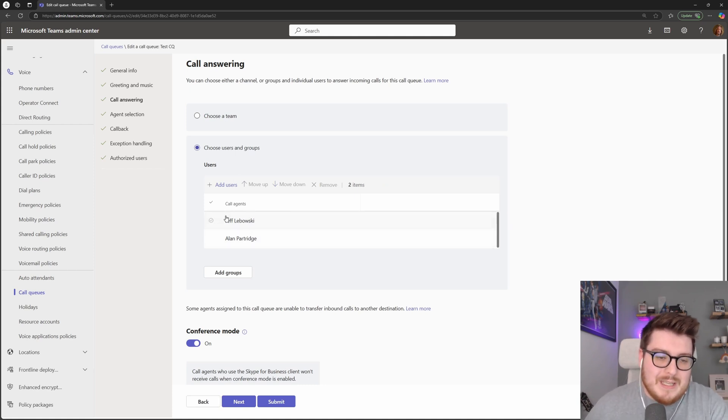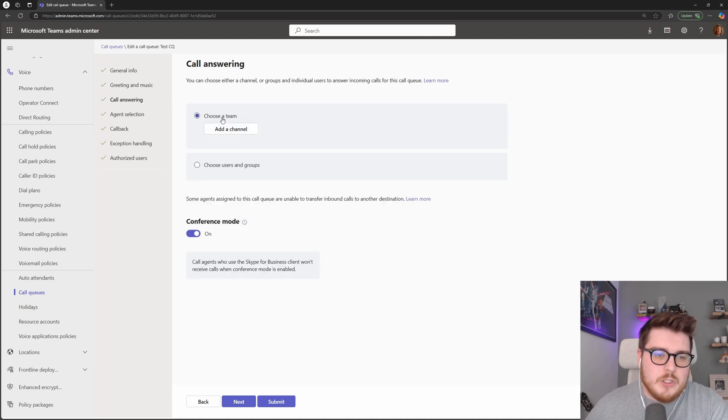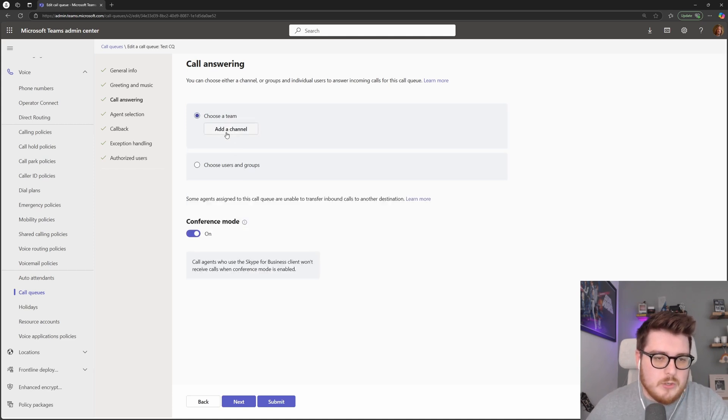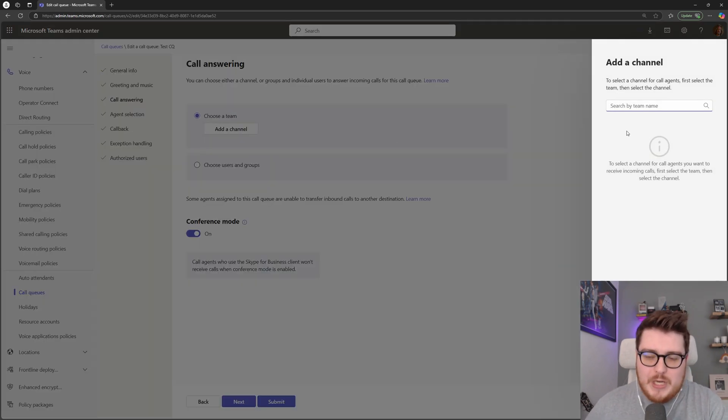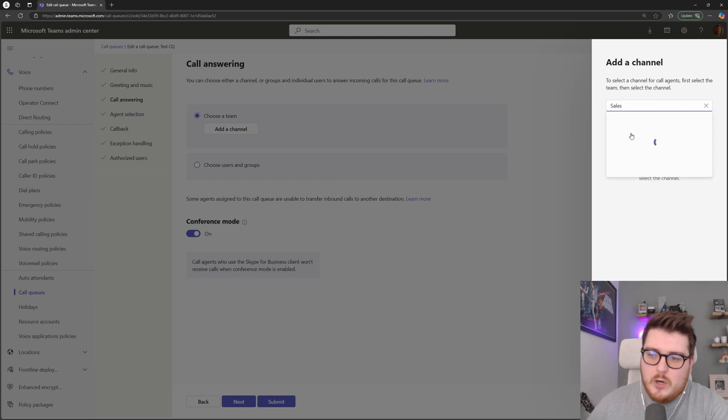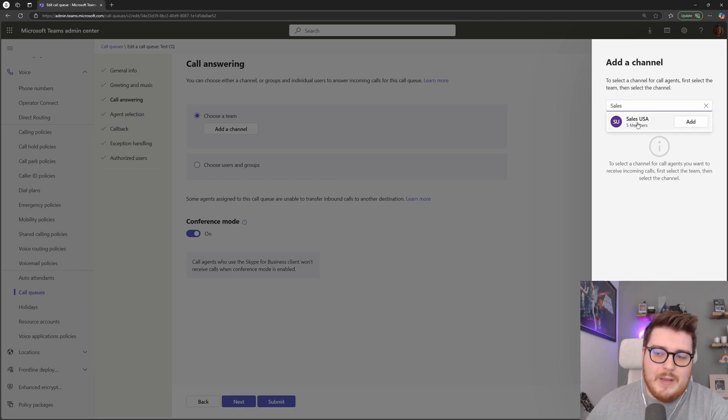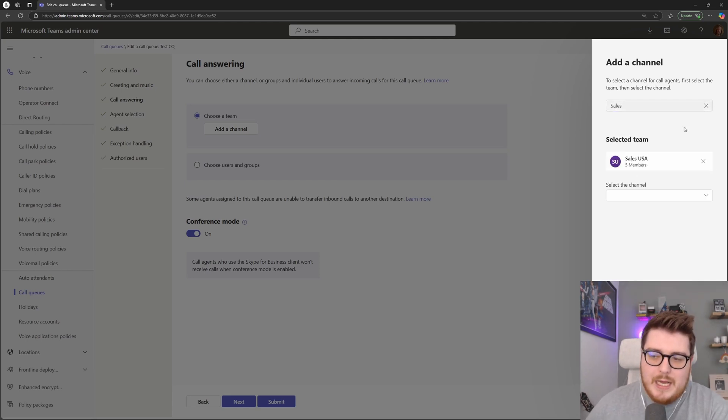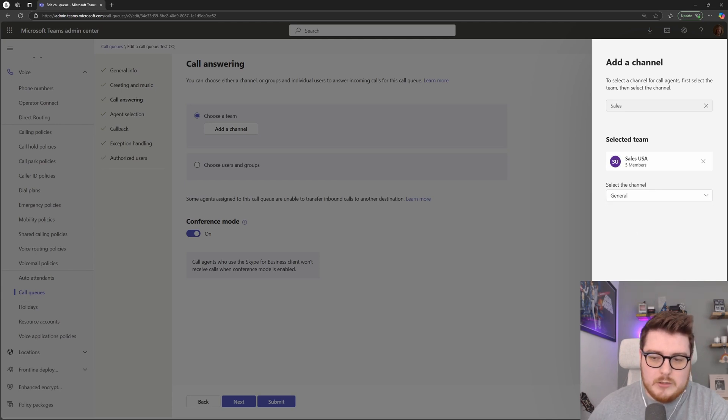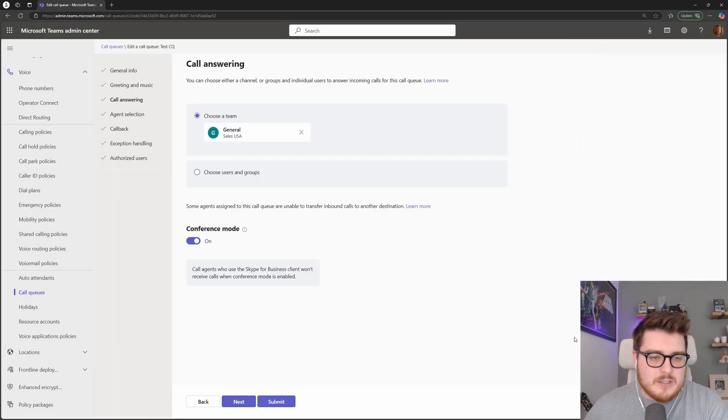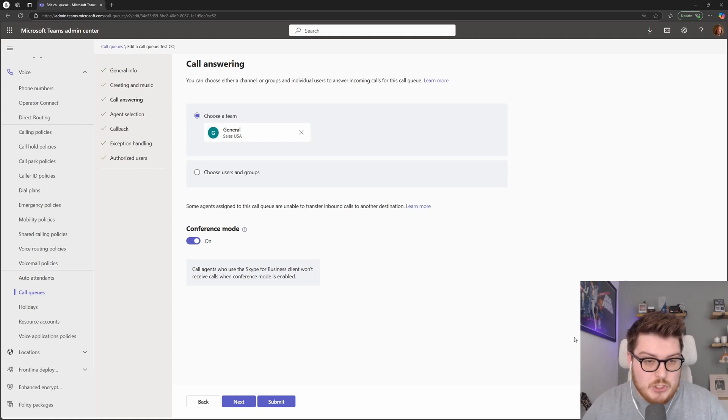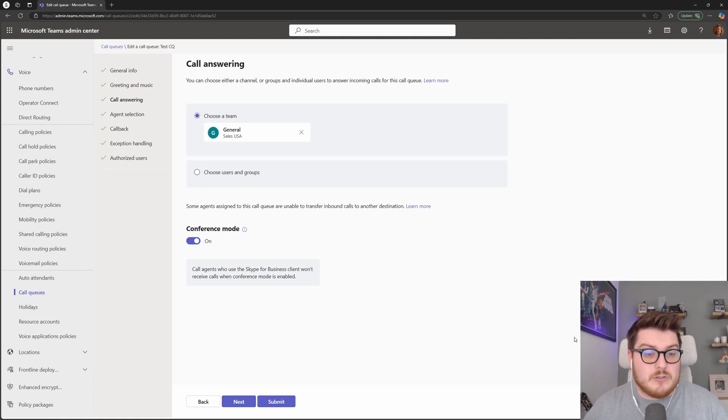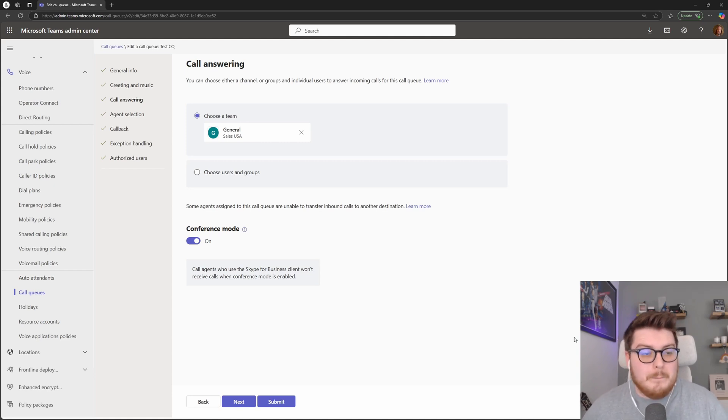As well as this, we also have the option to choose a team. So what we can do is come inside of here and choose a channel. Let's search for a particular channel inside of here. We have our sales USA team, I can choose to add that team, I'll add the general channel. So anybody that is in that team, in that channel, and has the correct Microsoft licensing, they will now be an agent in that queue.